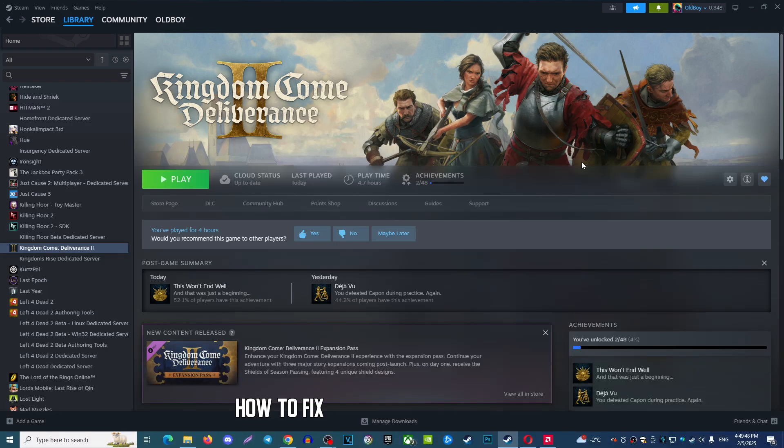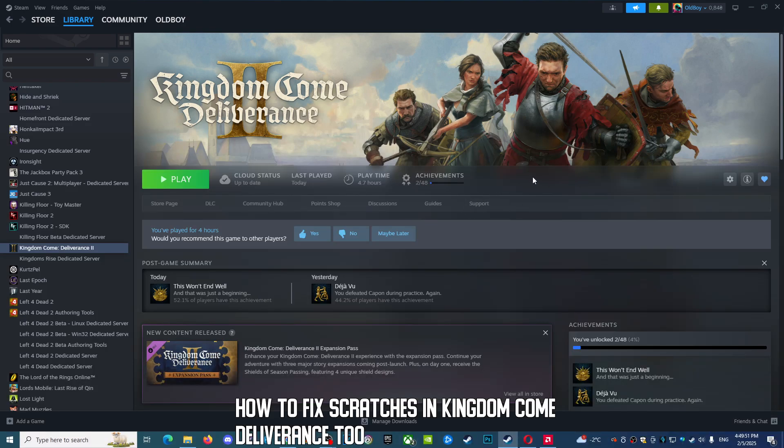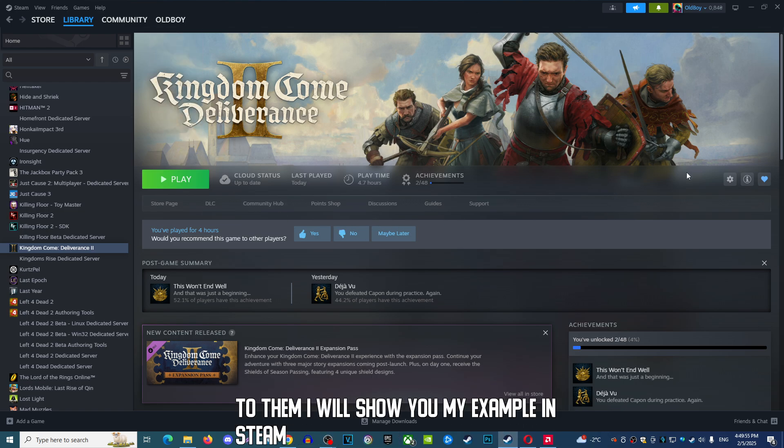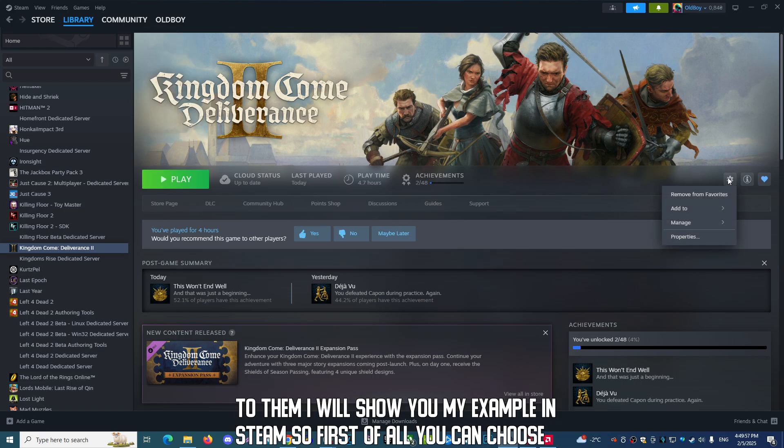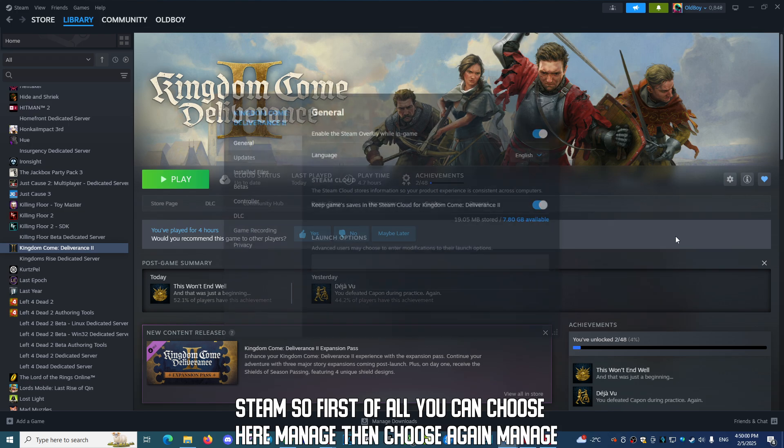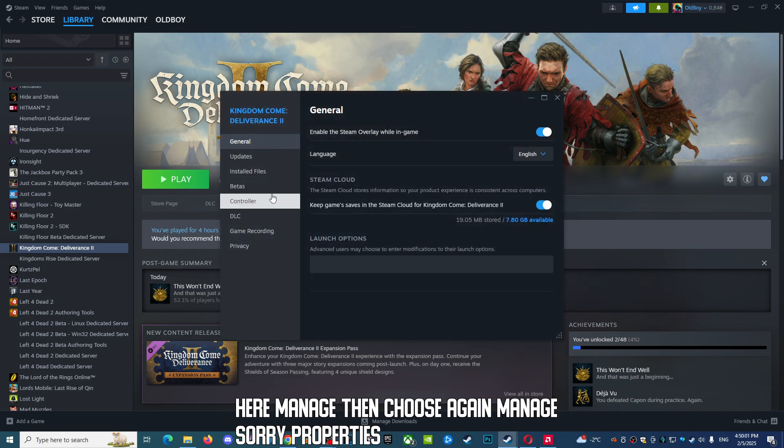How to fix crashes in Kingdom Come Deliverance. I'll show you my example in Steam. First, choose Manage, then Properties.